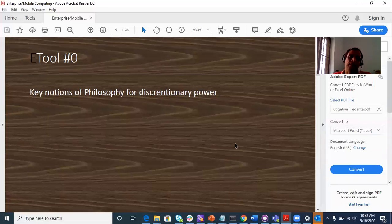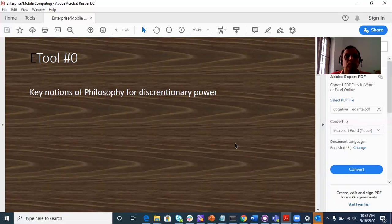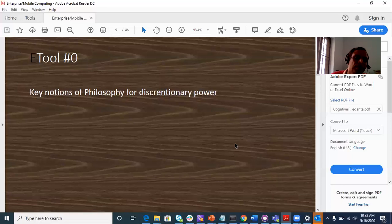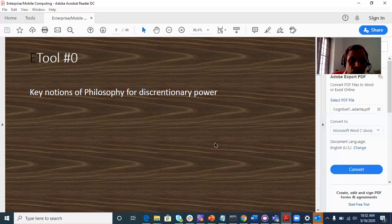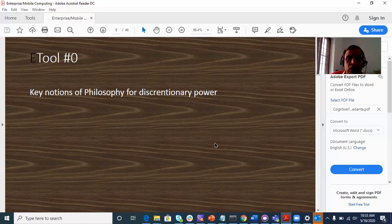In this series, there are 12 cognitive tools. Tool number zero — for computer programming we have indexed from zero. We have a good idea for the Vedanta Chindabad and Adhishthana cognitive tools. The subtitle of this slide is Key Notions of Philosophy for Discretionary Power.